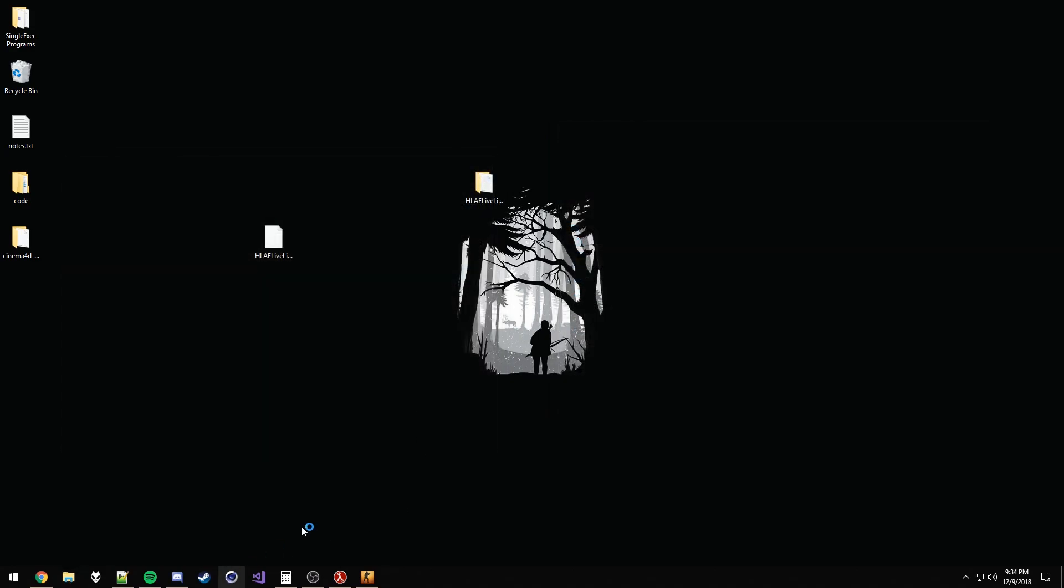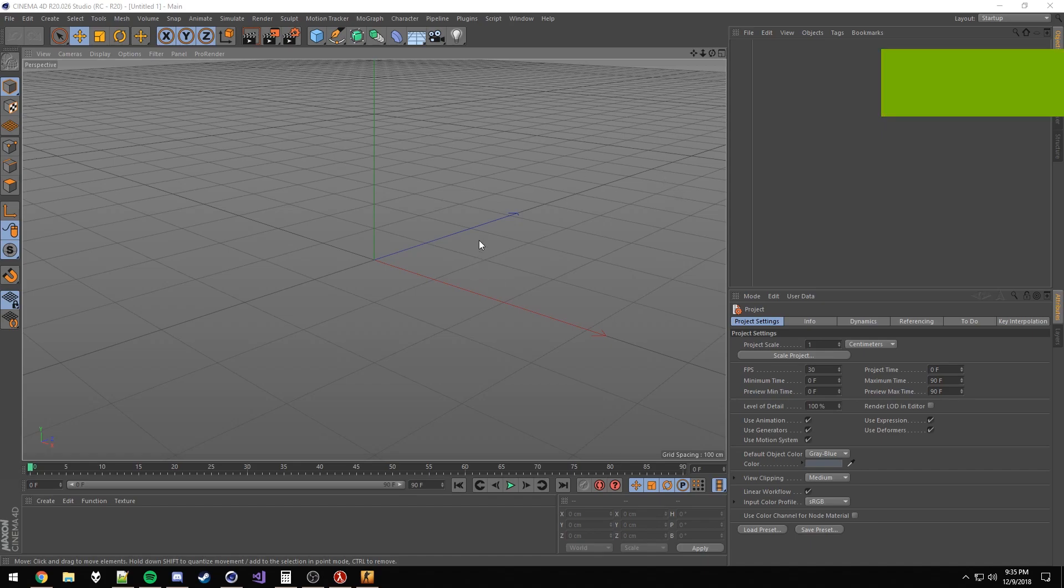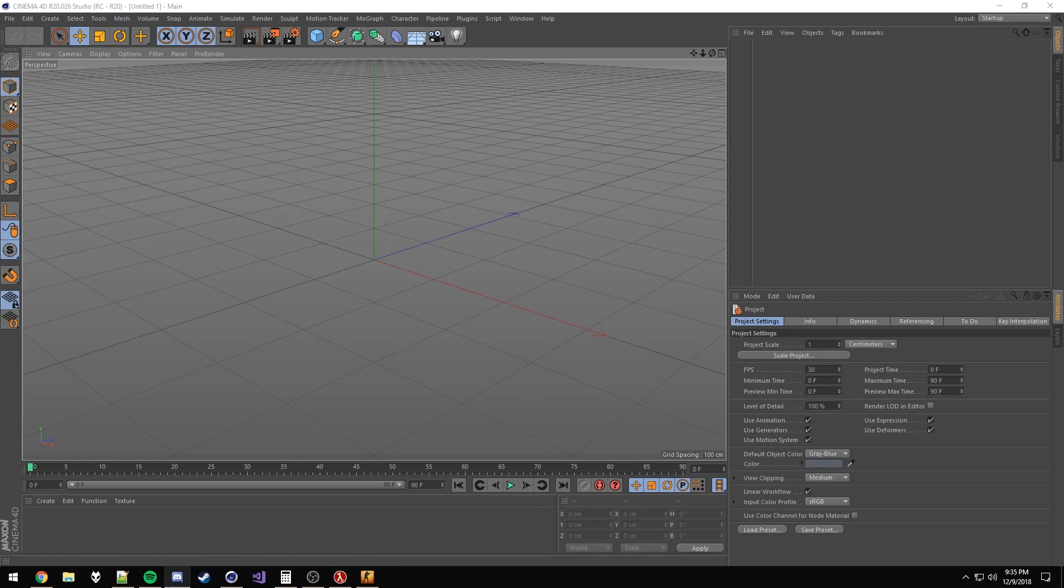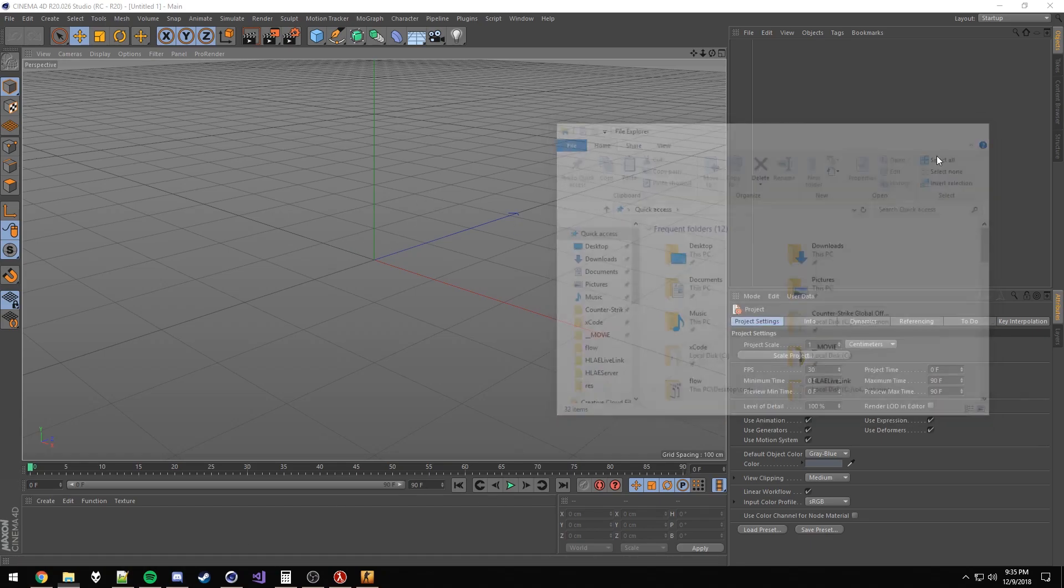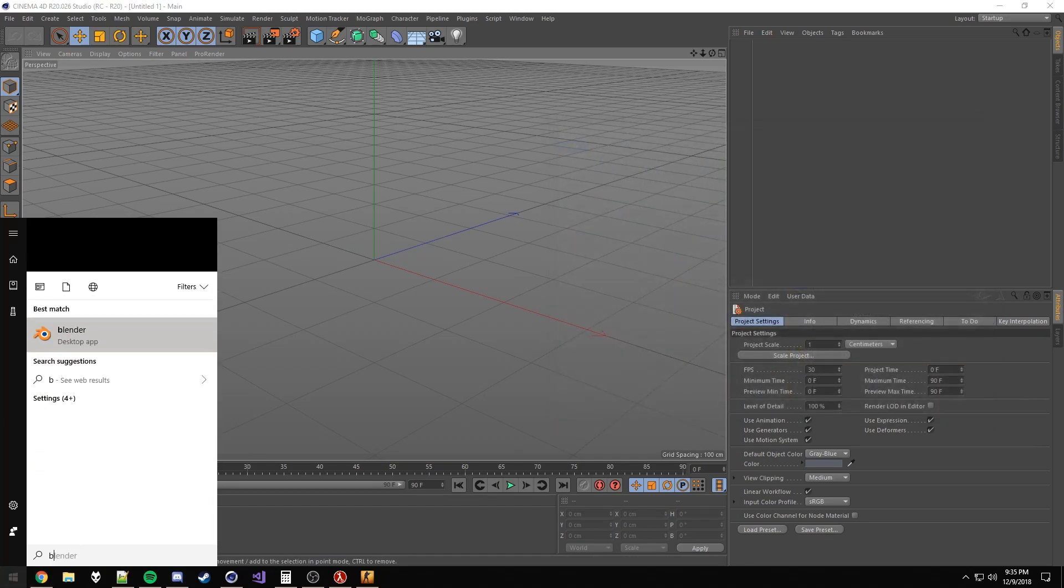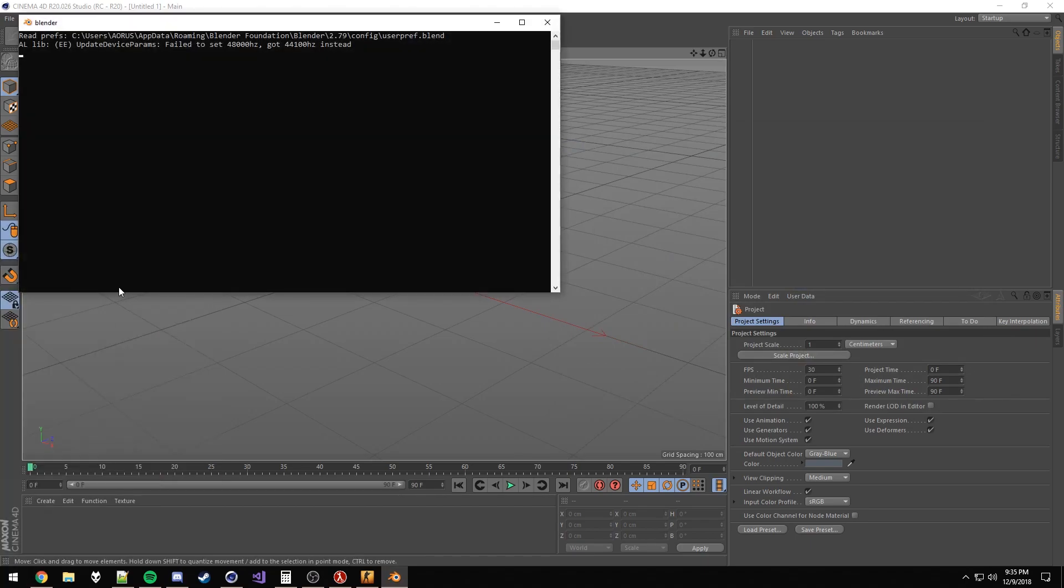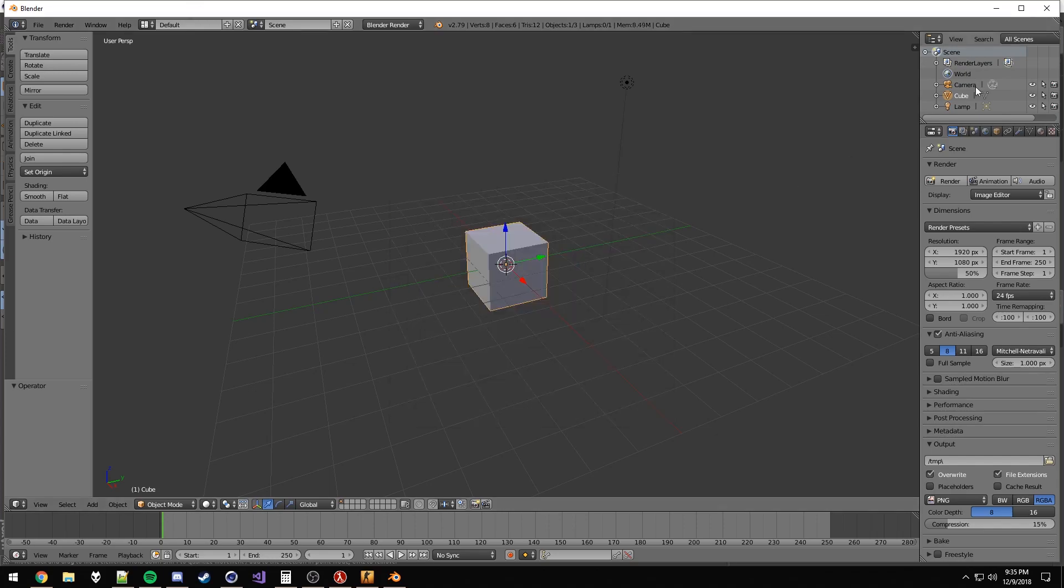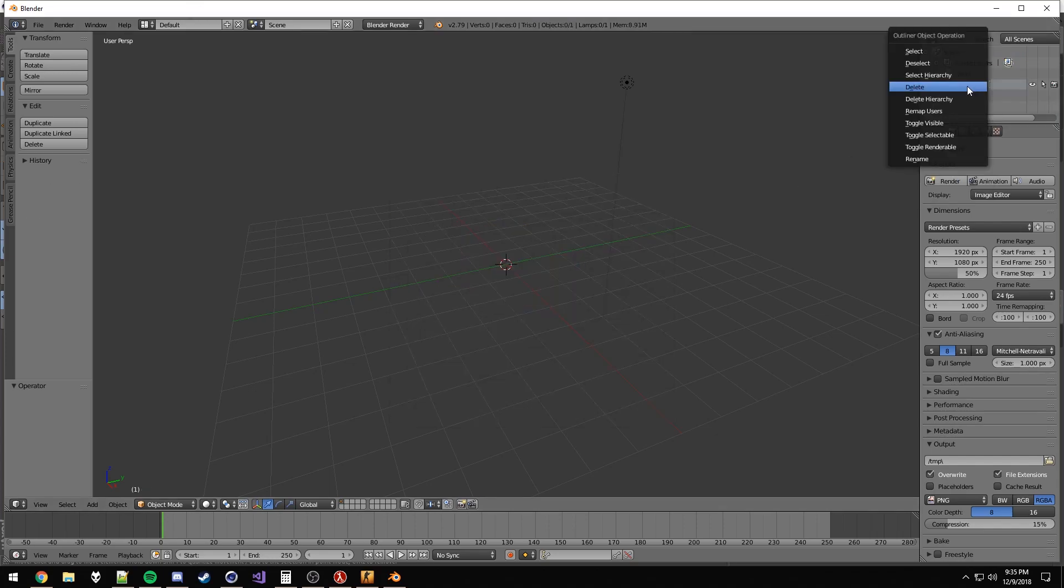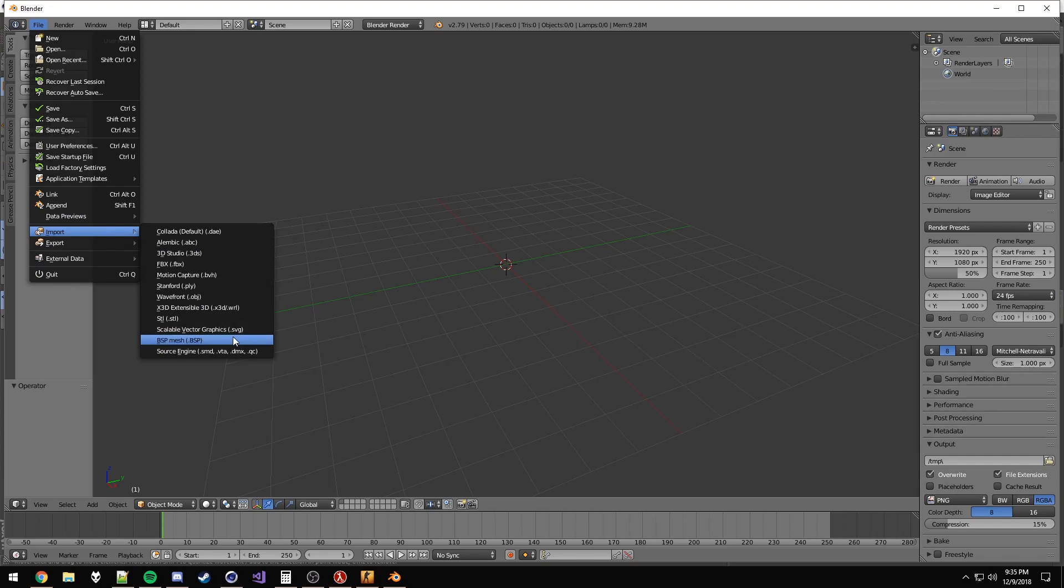Okay, so next time you start up Cinema 4D, the plugin should load. Before we do anything, we're going to need a reference map. If you already have a reference map or don't need one for your use, you can skip ahead. I'll put a timestamp in the description. For generating reference maps, there's a million different ways. I like to use Blender and this BSP importer. I'm not entirely sure who makes it, but I'll put a link to the GitHub. Install it just like any other Blender plugin.